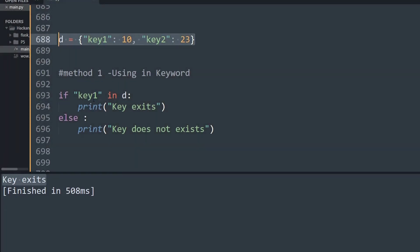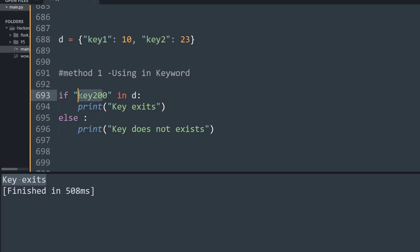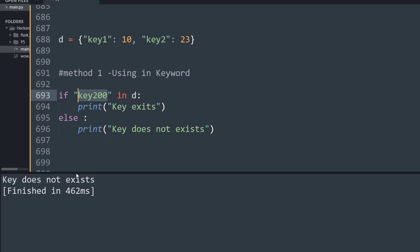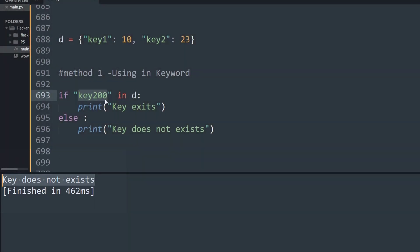Likewise, if I'm trying to search for some key which is not present, let's say key200. As you can see, there's only key1 and key2 present here. If I run this, guess what would be visible on the output window. Let's run the code. As you can see, it simply says 'key does not exist' because the given key was not present inside the dictionary.